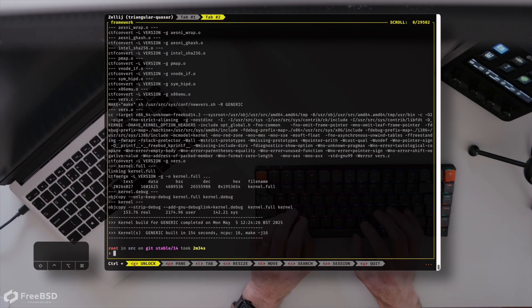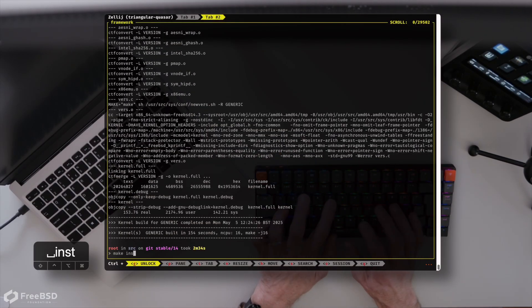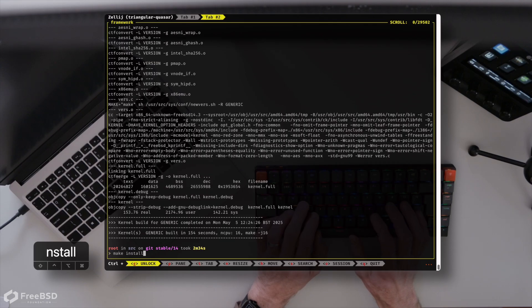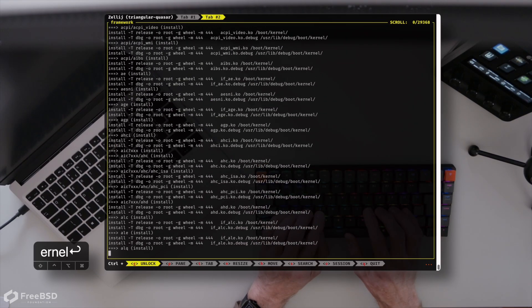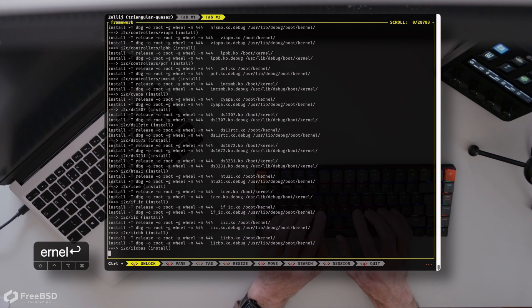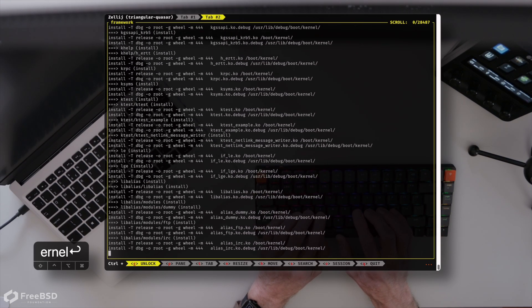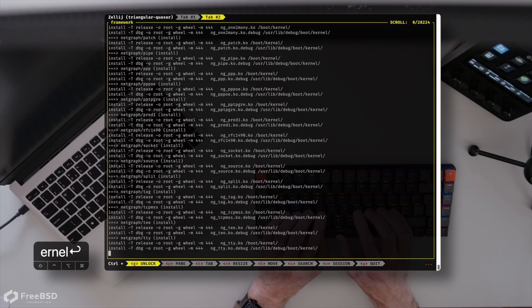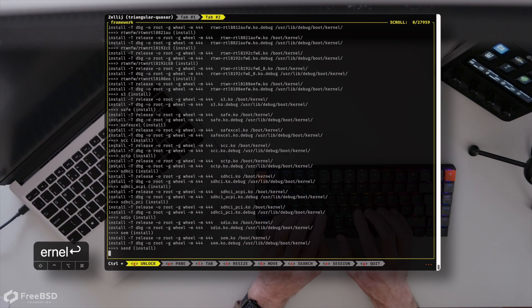There we go, kernel built. So if we just do make install kernel, that will be ready for us to reboot to the new faster Wi-Fi.